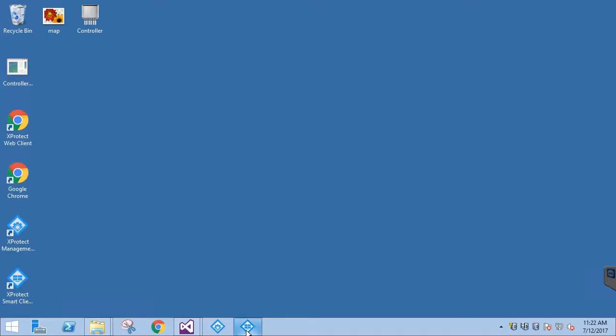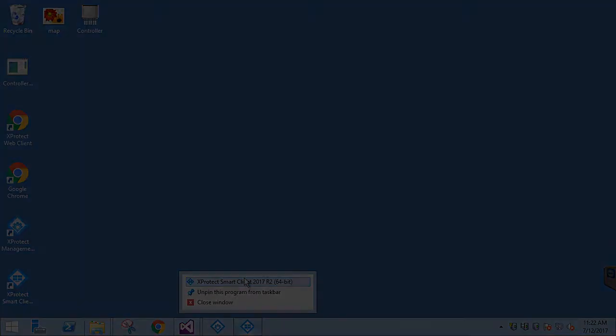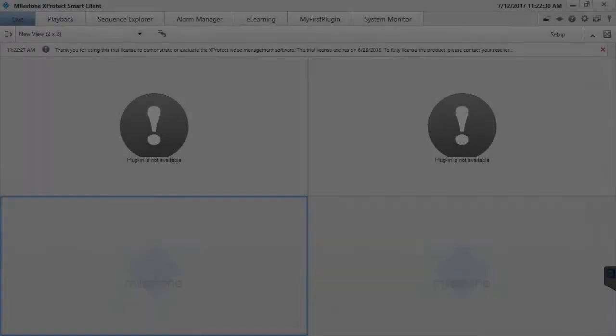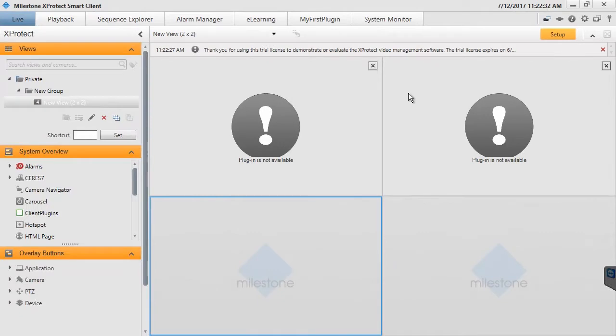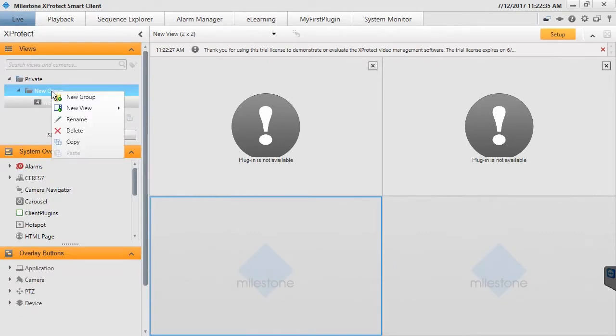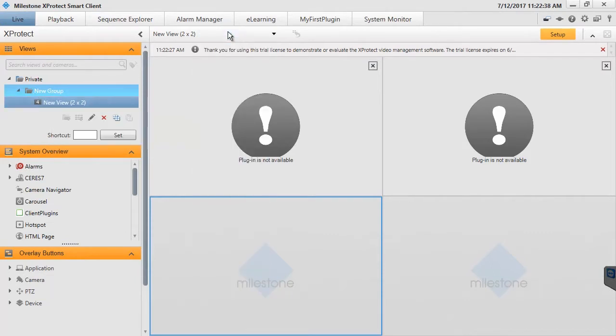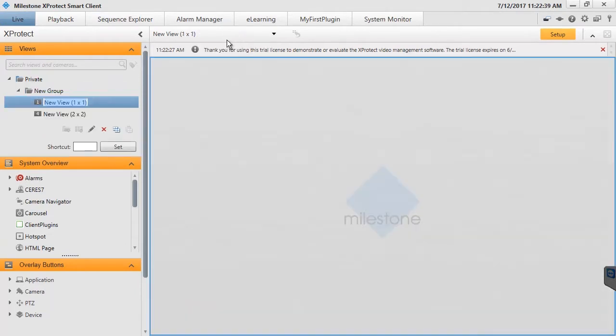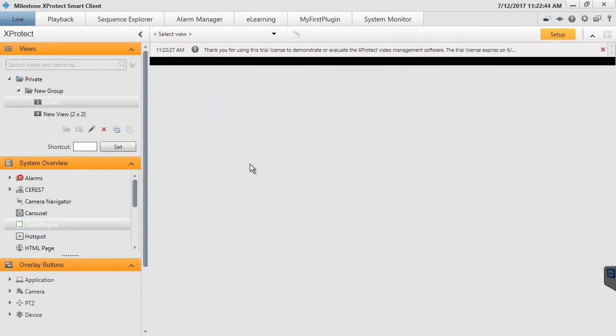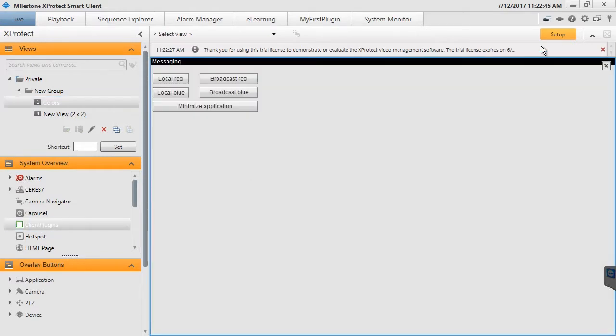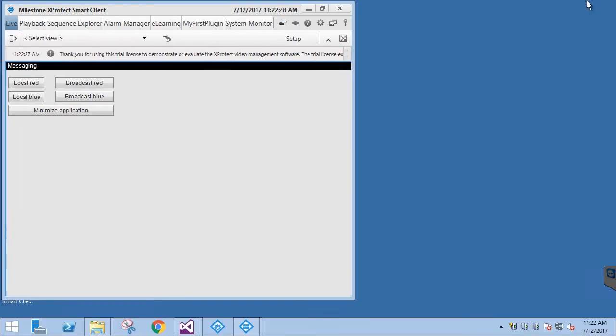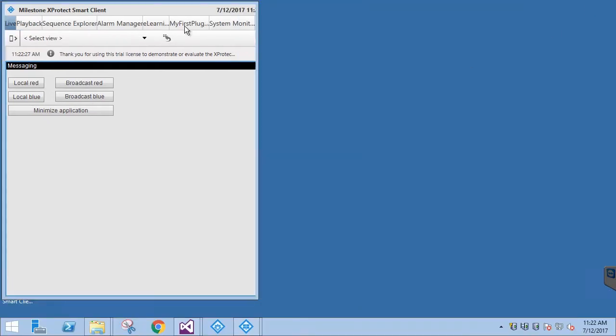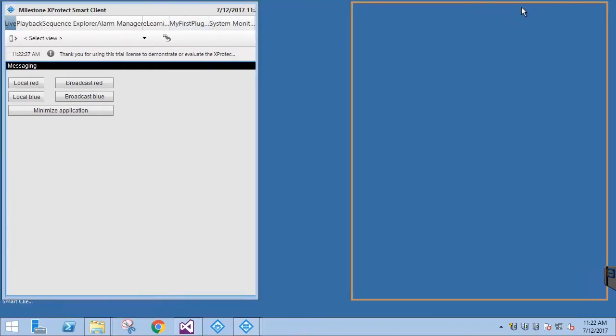Let's start another instance of the Smart Client using another user. After logging in with our basic user, Bob, we can create an identical view in the Smart Client. Remember, private views are seen only by the user who created them. Now, we arrange the two Smart Client windows side by side.